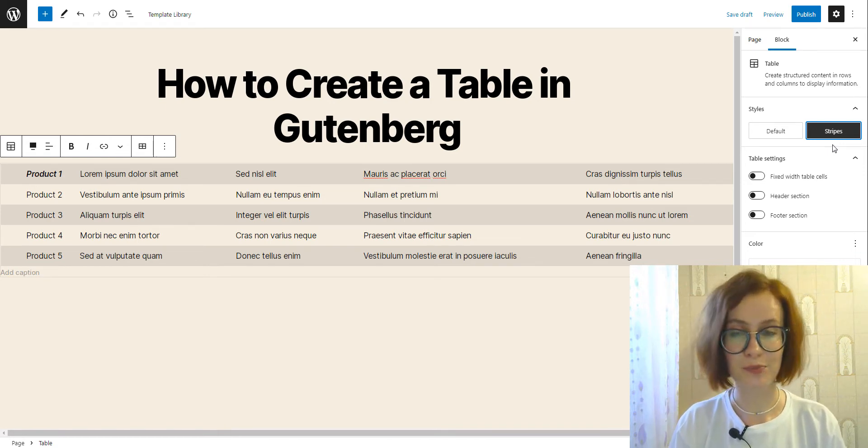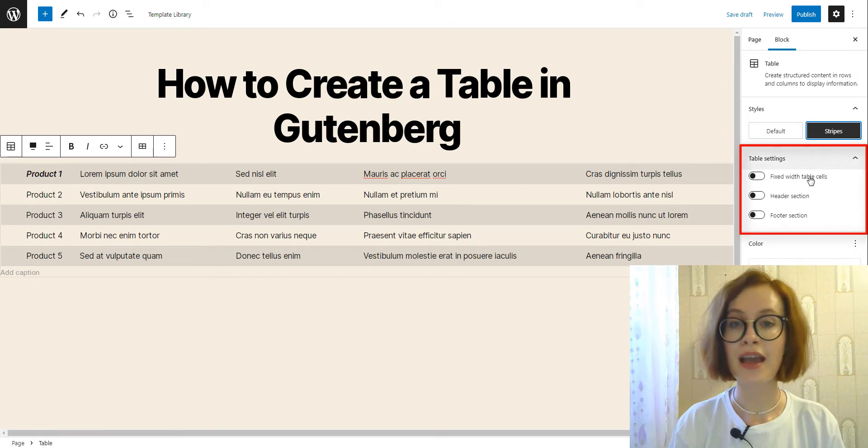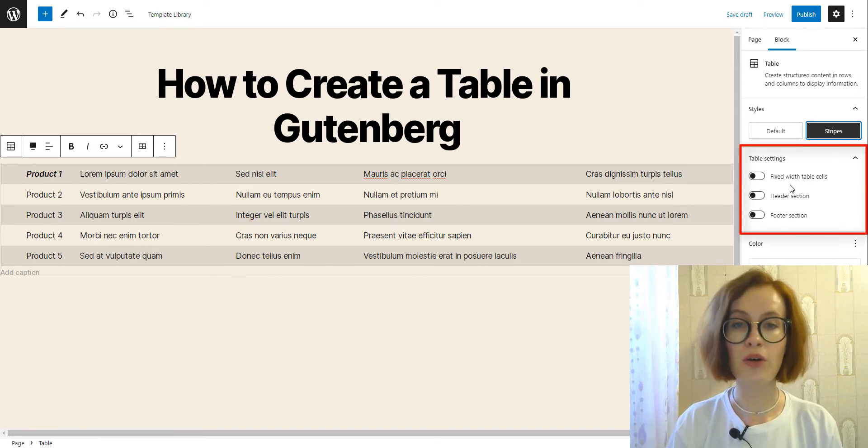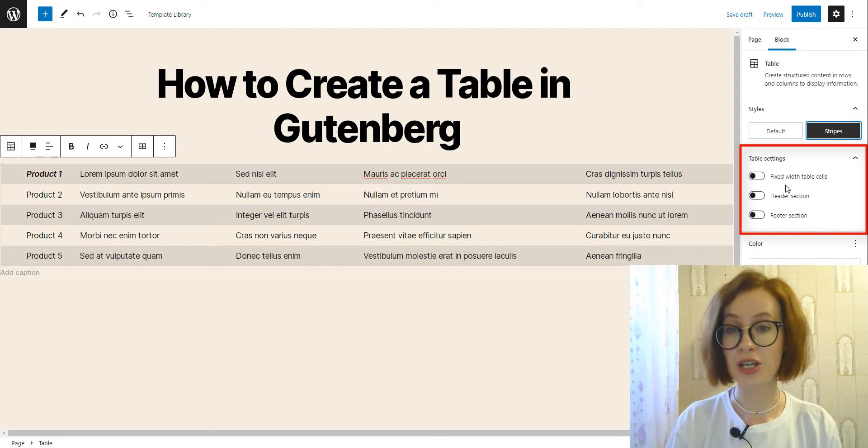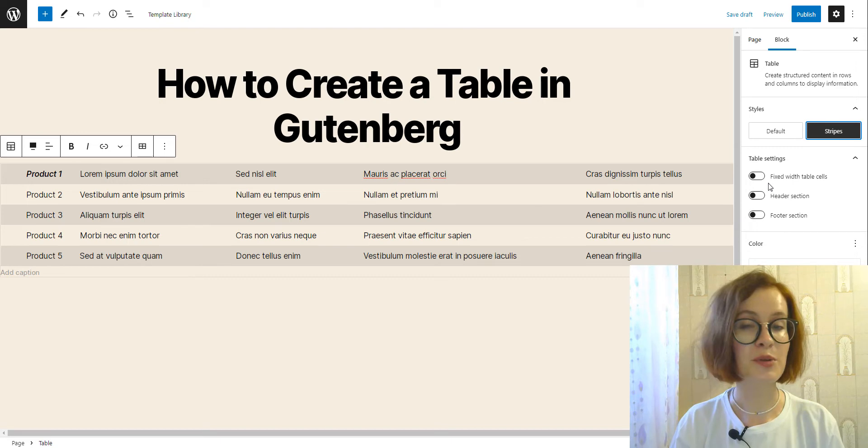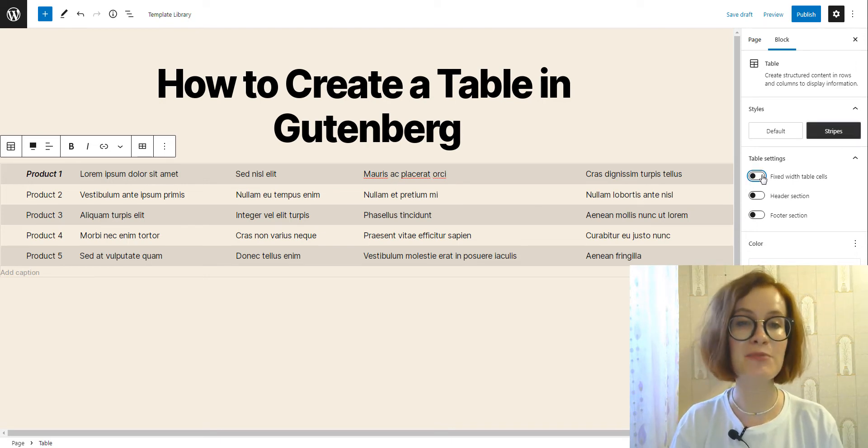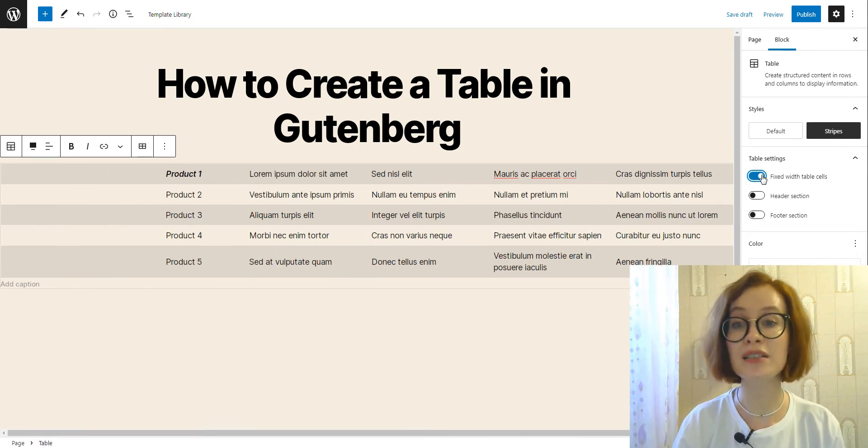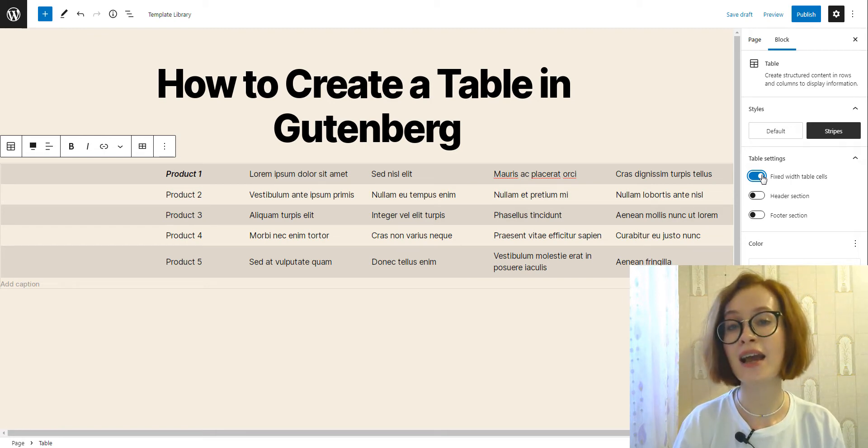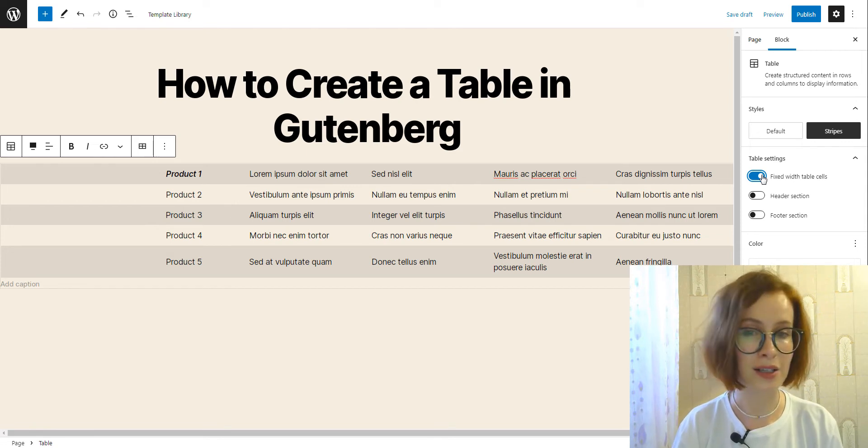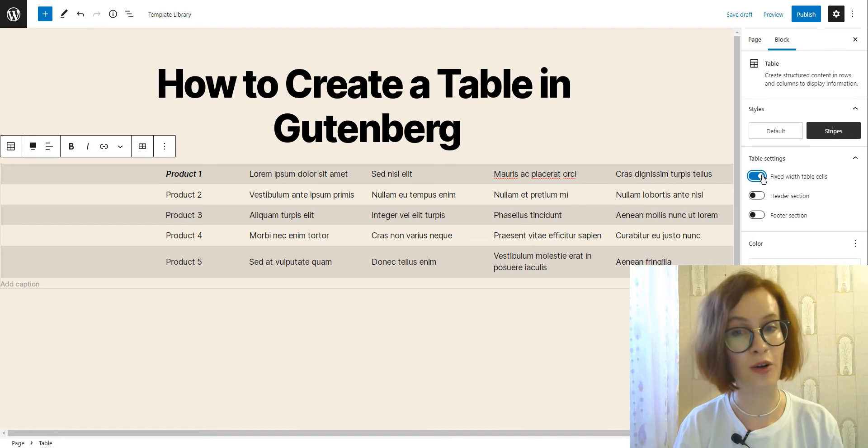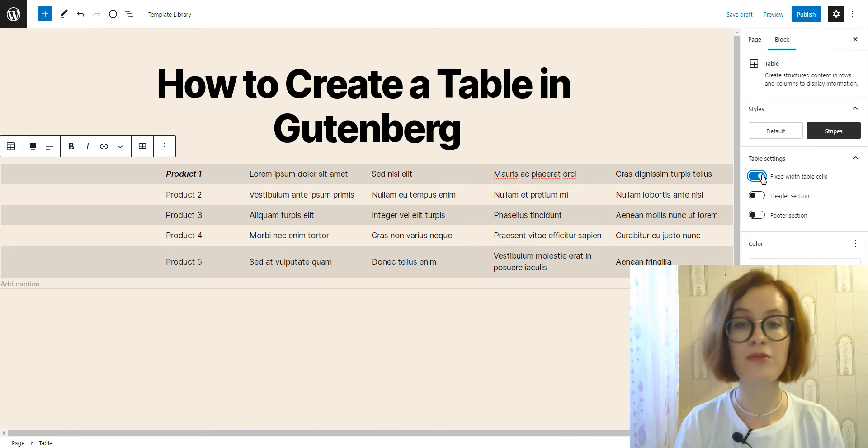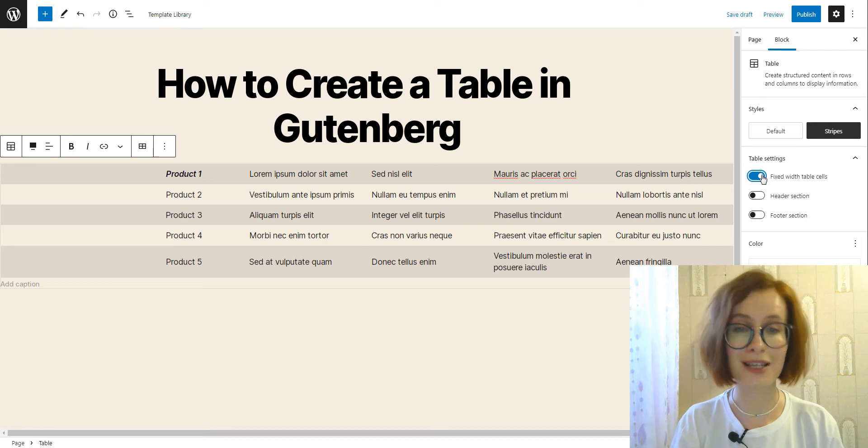Next, table settings enable three toggles that let you set fixed width table cells and adjust header and footer sections. To be more precise, you have the option to tell the table to use fixed width cells, which means rather than adapting the column width to the content of the table, all columns will be equal width. If turned off, browsers usually use the automatic table layout algorithm.